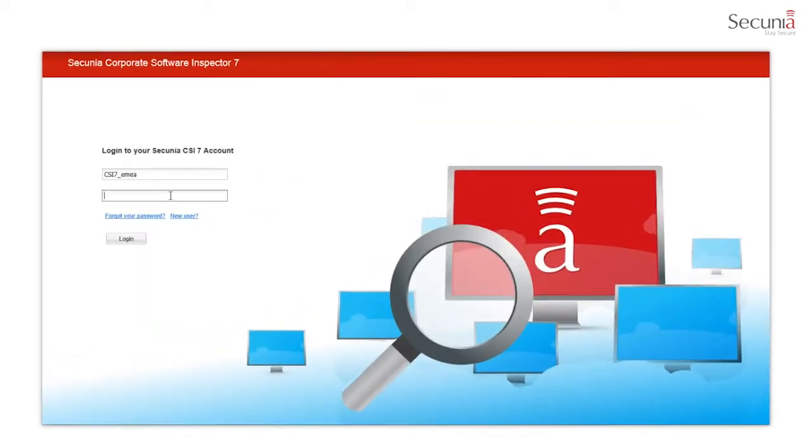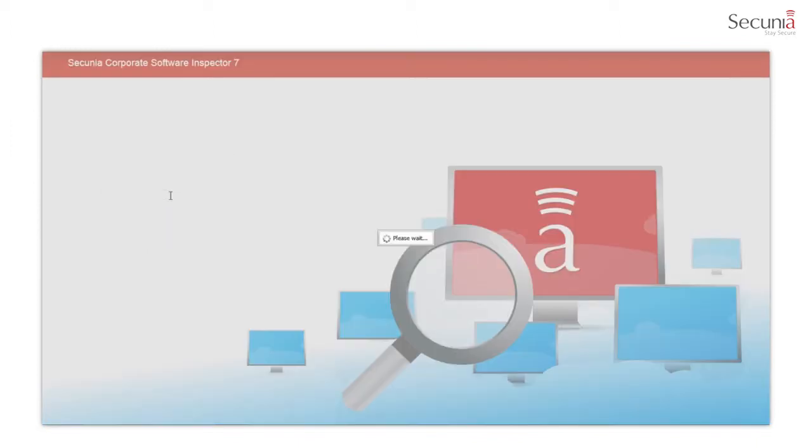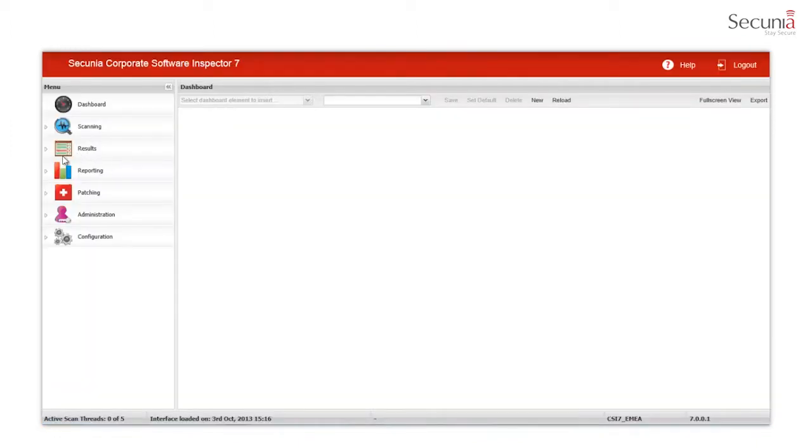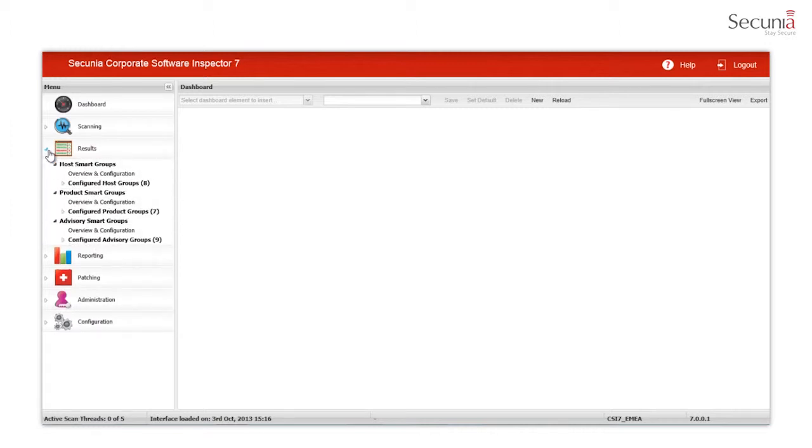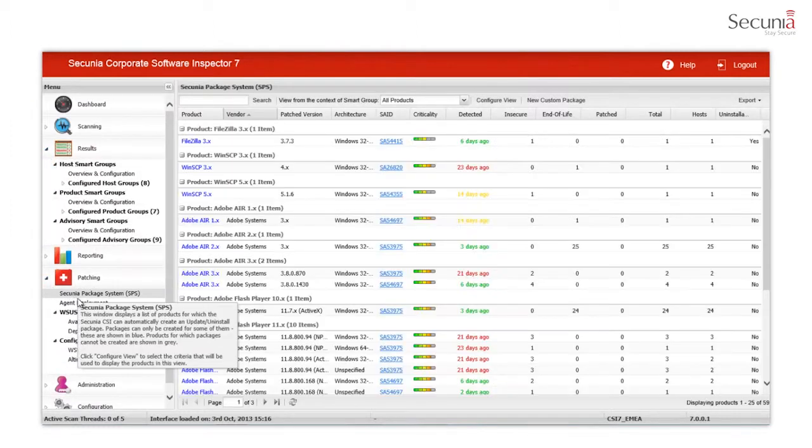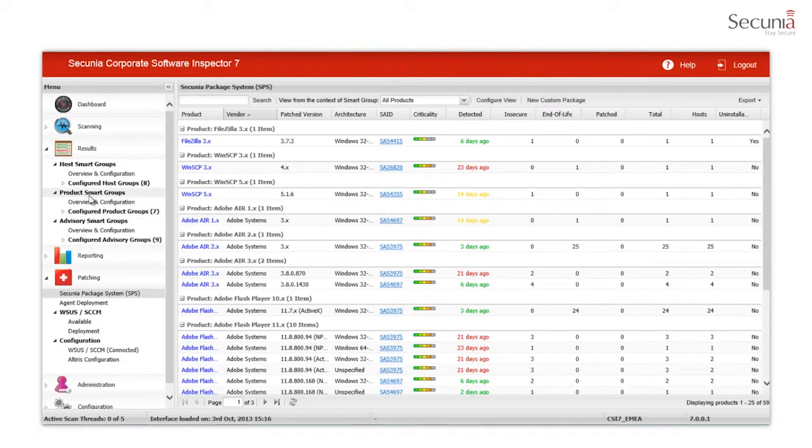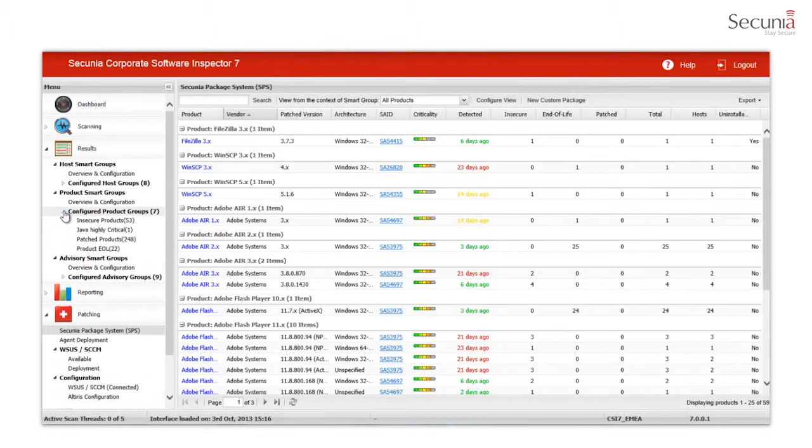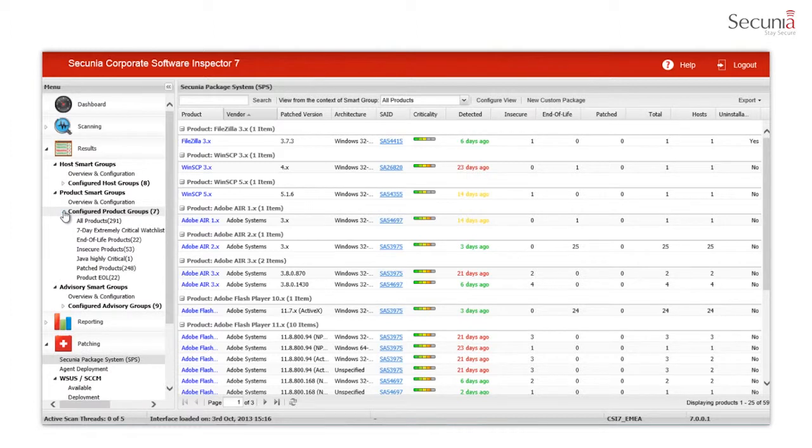Welcome to this introduction of the Secunia CSI 7 and the new features of the Secunia Package System. The Secunia Package System, SPS, provides you with the ability to create packages that are capable of performing a wide range of actions, everything from updating and uninstalling third-party applications to handling complex execution flows with multiple files.